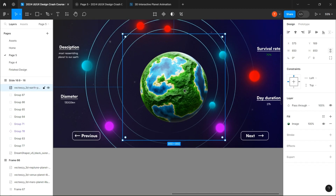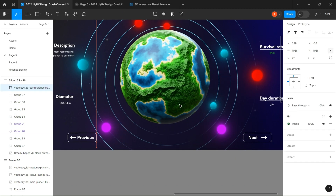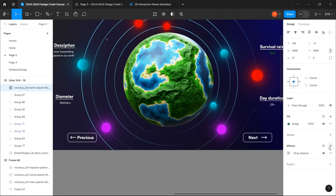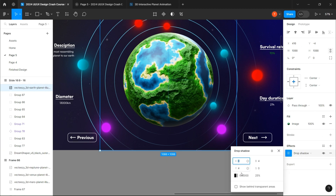Now that we are done, we can add our main planet to the middle and make some adjustments to make it stand out from the background.